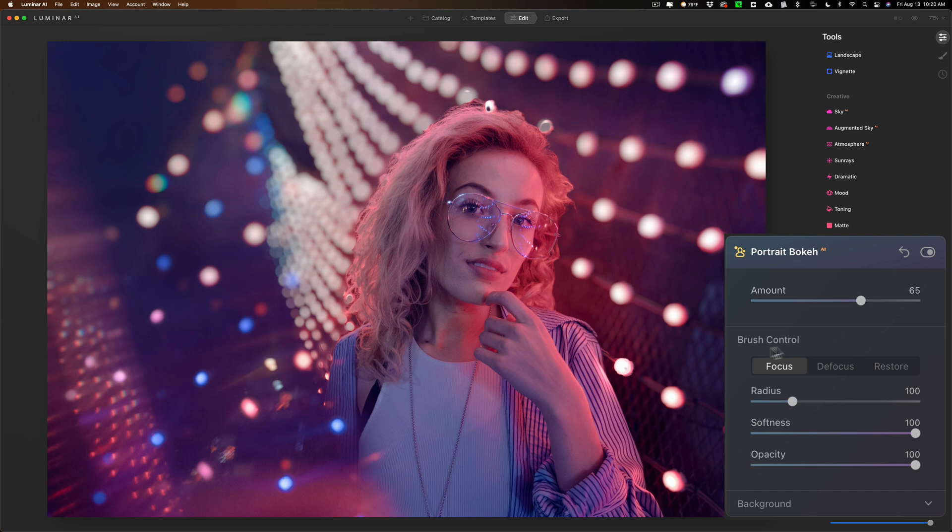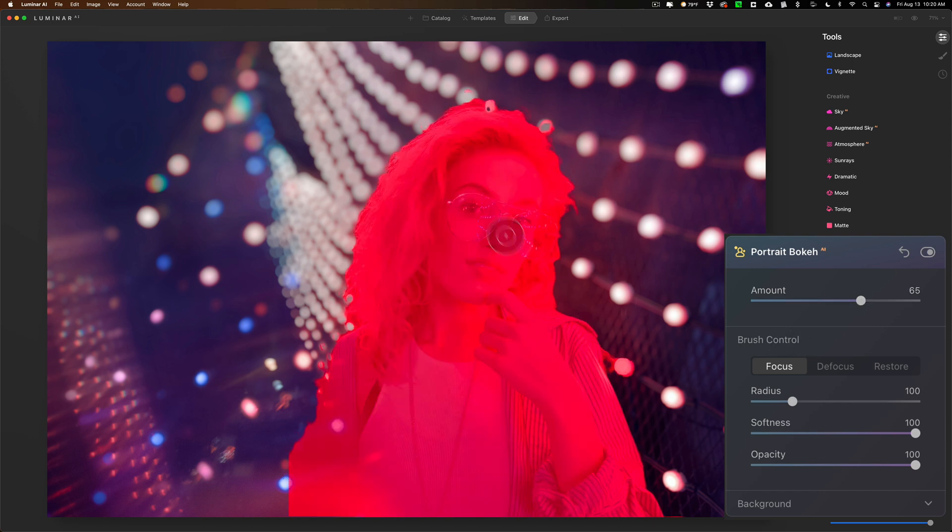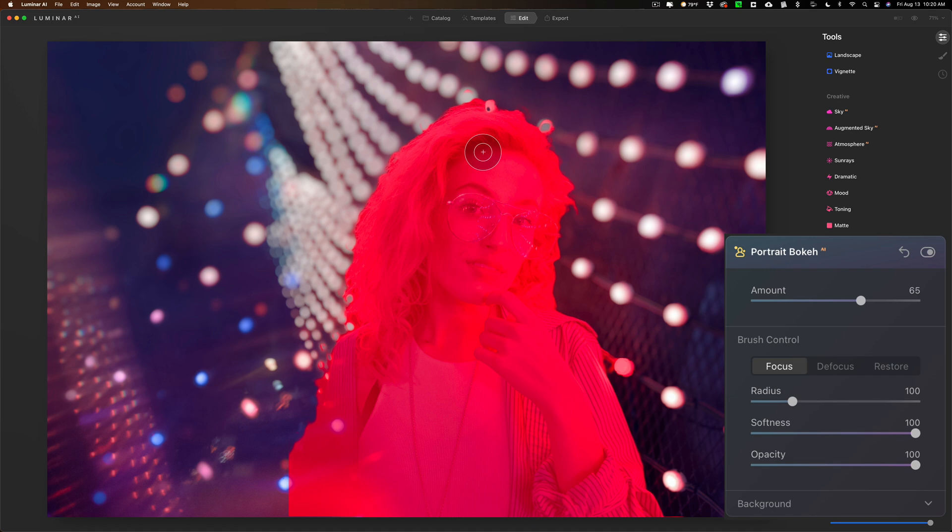We have this brush control, and you could see if I hover over the subject, wherever it's red, that's where it's masking. So it found the person fine, and everywhere else in this image it's going to apply the blur to it.